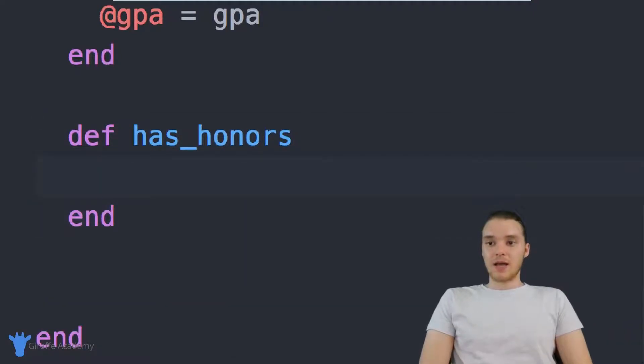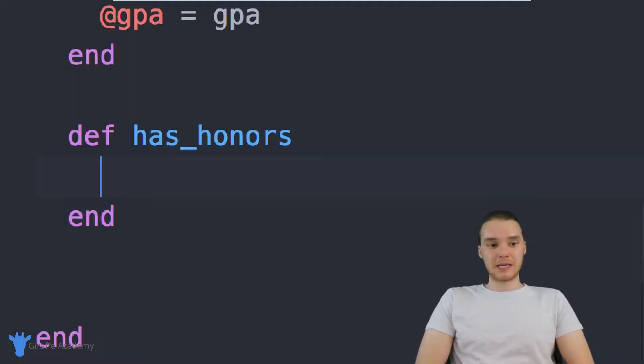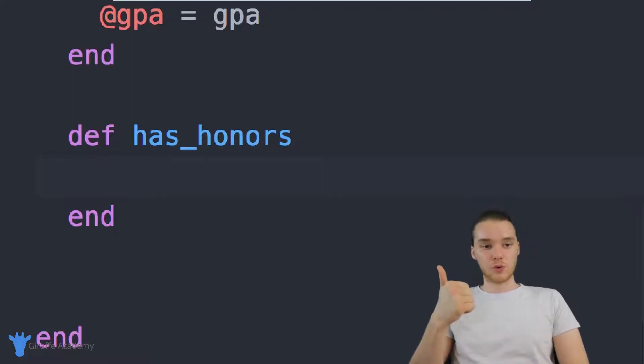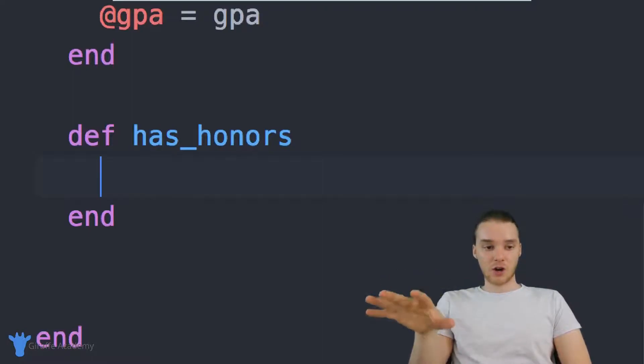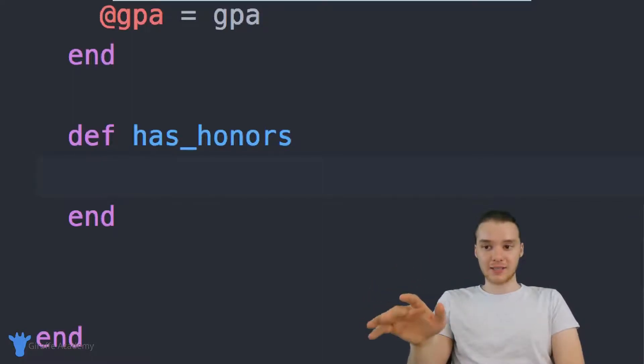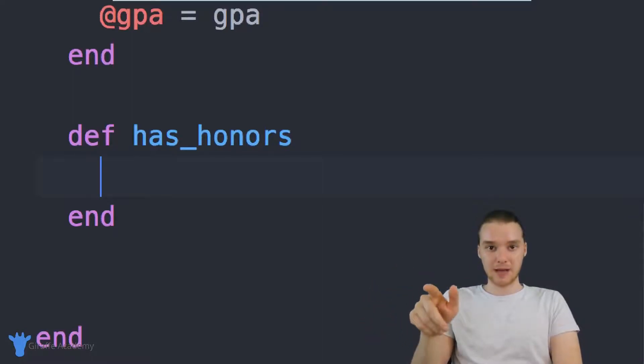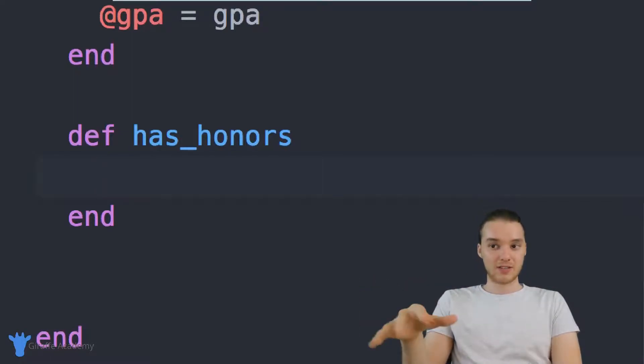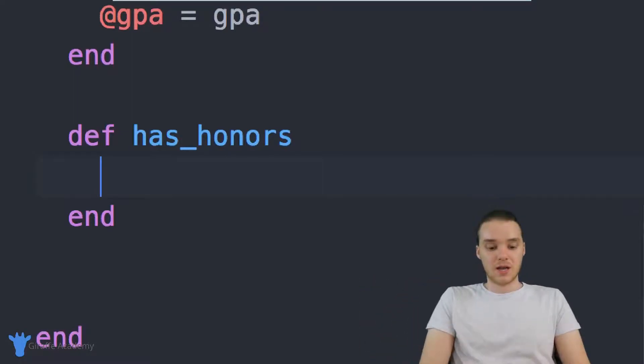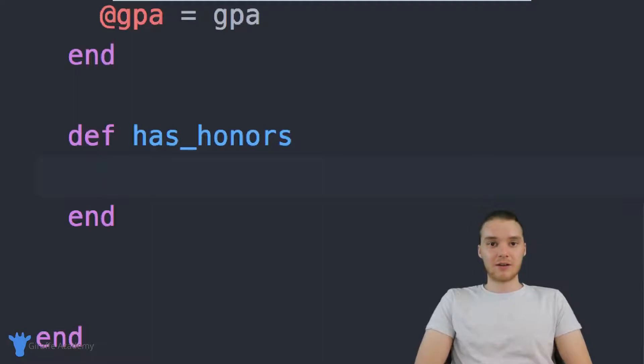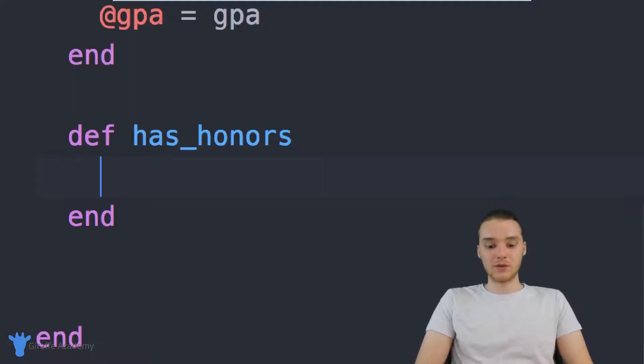So this has_honors method is basically going to return either true or false. If the current student, if the object that's calling this method has honors, it'll return true. If they don't, it's going to return false. So how can we figure out if the student has honors? Well, we could use an if statement.